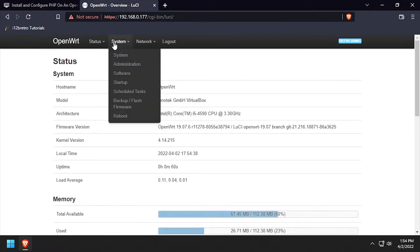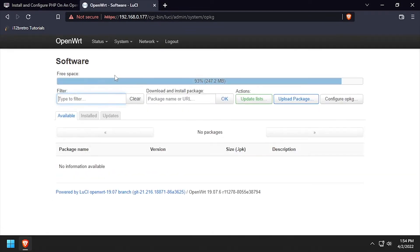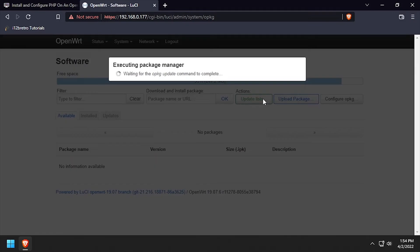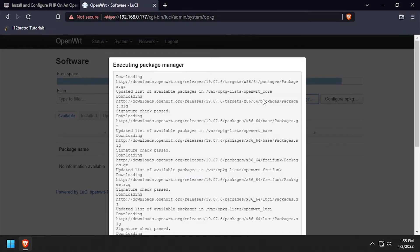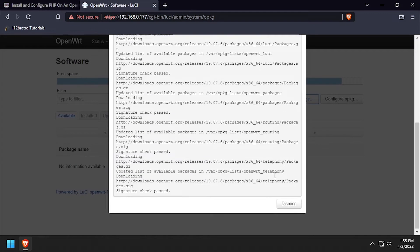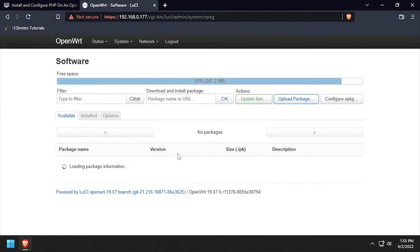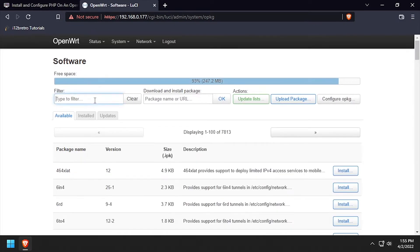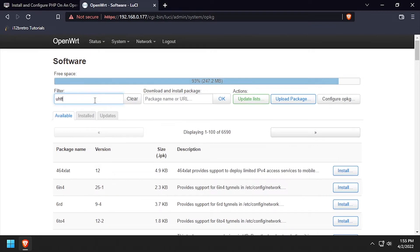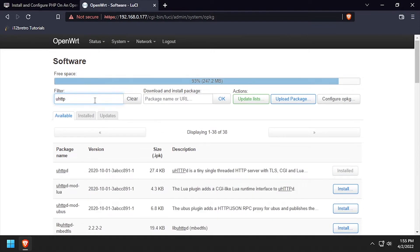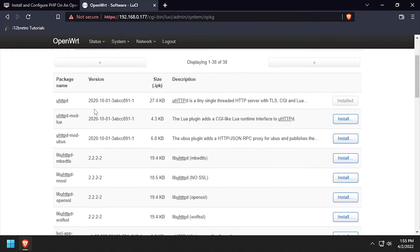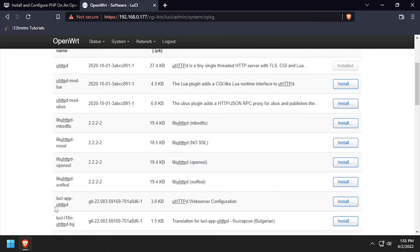Once logged in, select System Software from the top navigation menu. Then click the Update Lists button to update the Package Manager. Next, use the Package Filter to find LucyAppUHTTPD and install it.